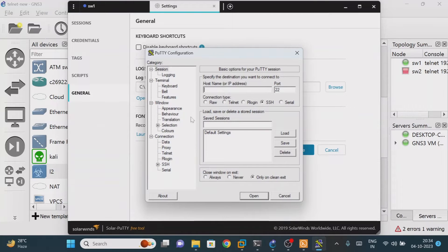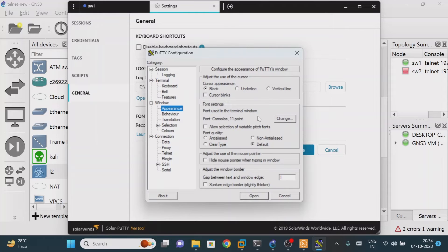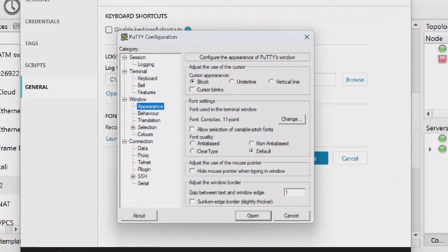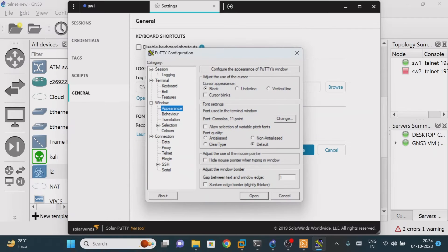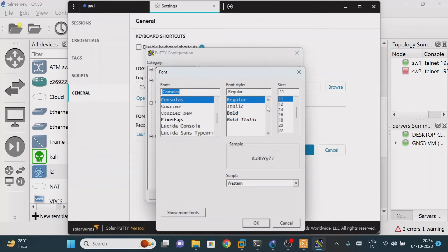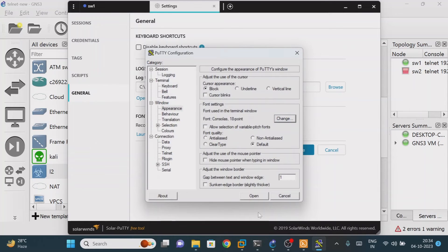After clicking that option, we need to increase the size. Click on Appearance, and here you will find the Change button where you can change the font size. By default the font size is 11. You can change it to 16, 18, 20 — whatever you wish. Then just click OK.